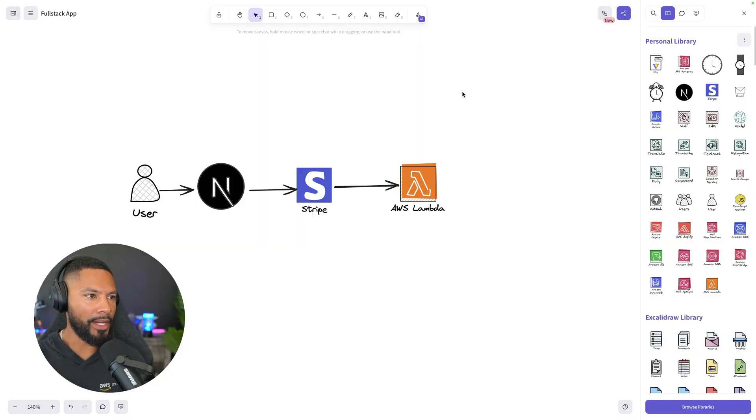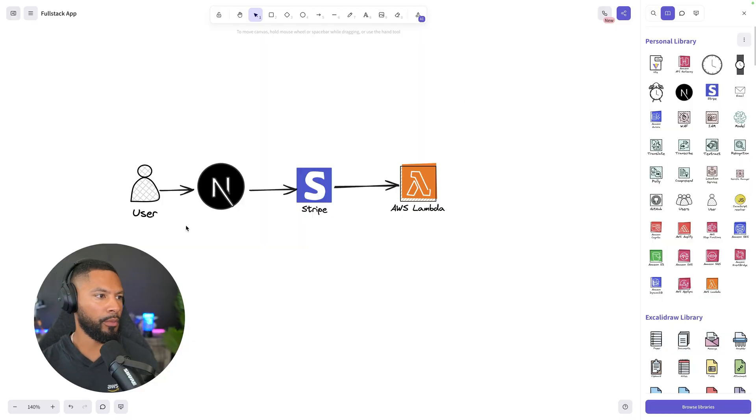But you can take it even further. What if you want a direct integration between services, where you're just passing data through and transforming it — nothing more than that? Let me show you what I mean with a practical example.